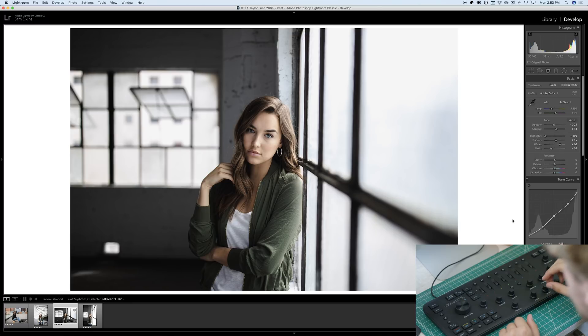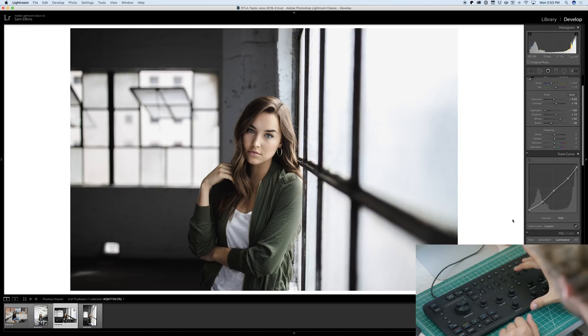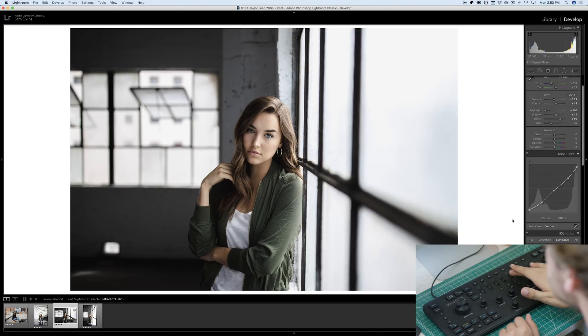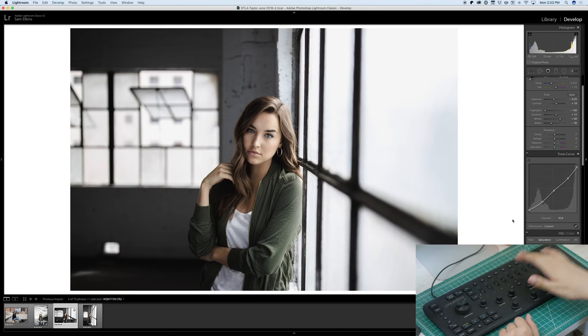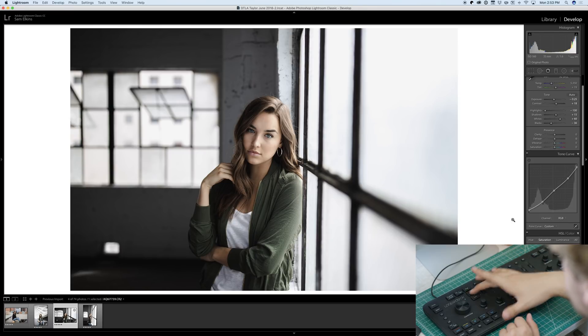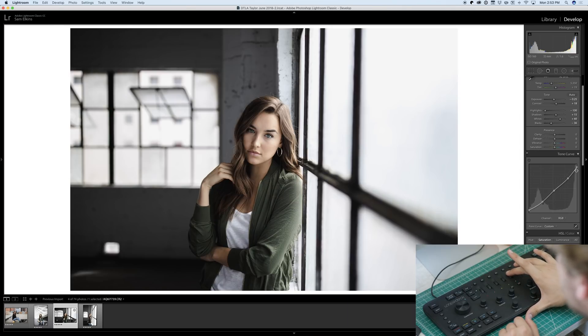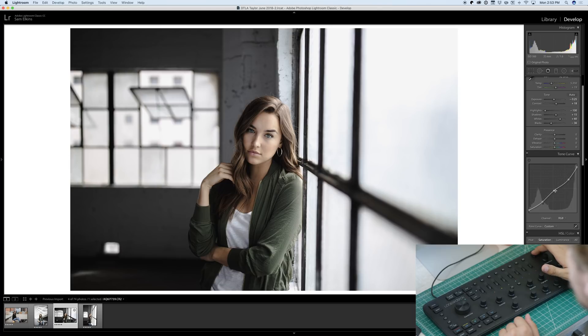Now I want to make her eyes pop even a little bit more. So we're going to go into the luminance and bump those aquas and blues up. So that looks, yeah, not too much. We don't want it to look fake, but we definitely want to make the colors pop. Do a tiny bit of saturation on the aqua. Looks nice. Let's see the before and after of that.